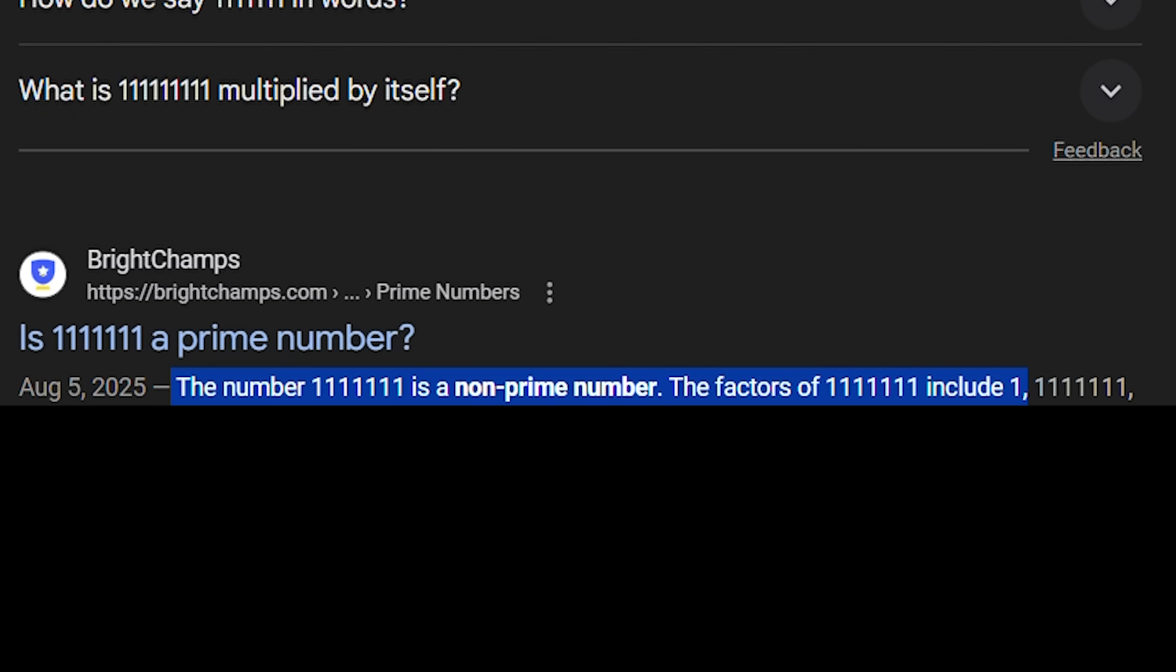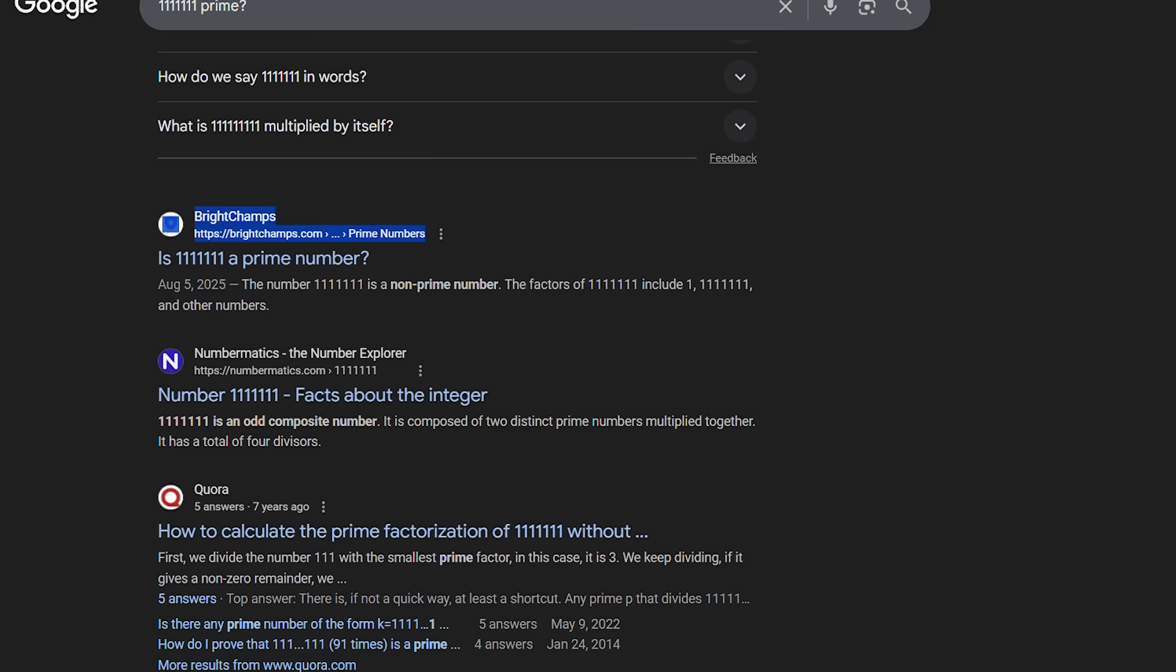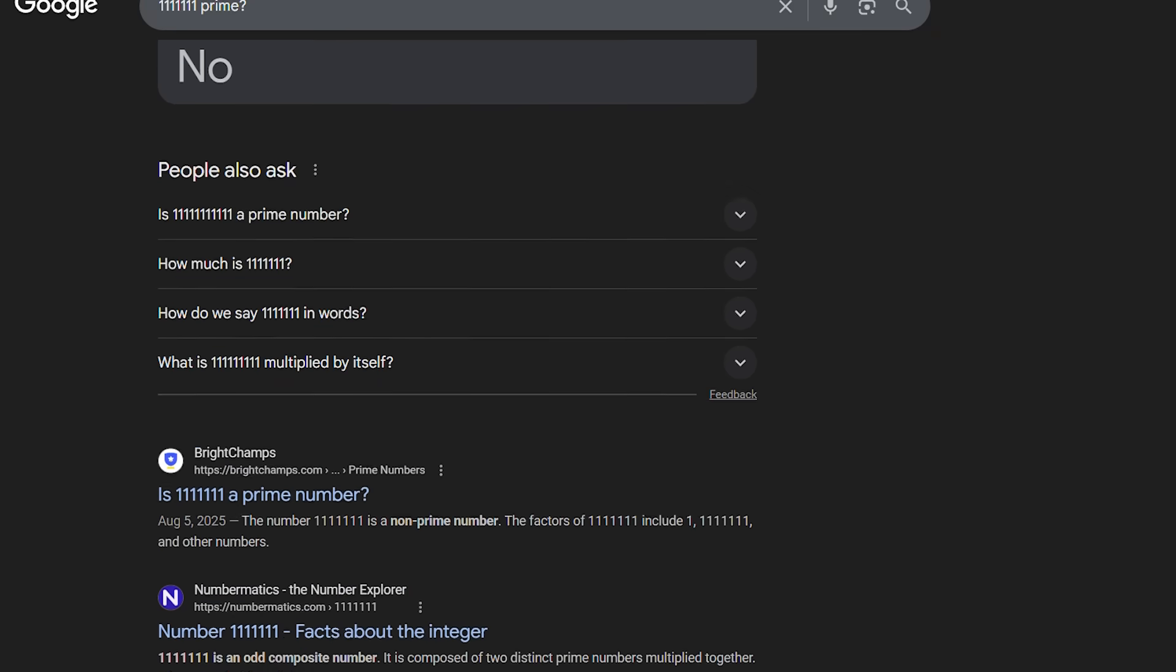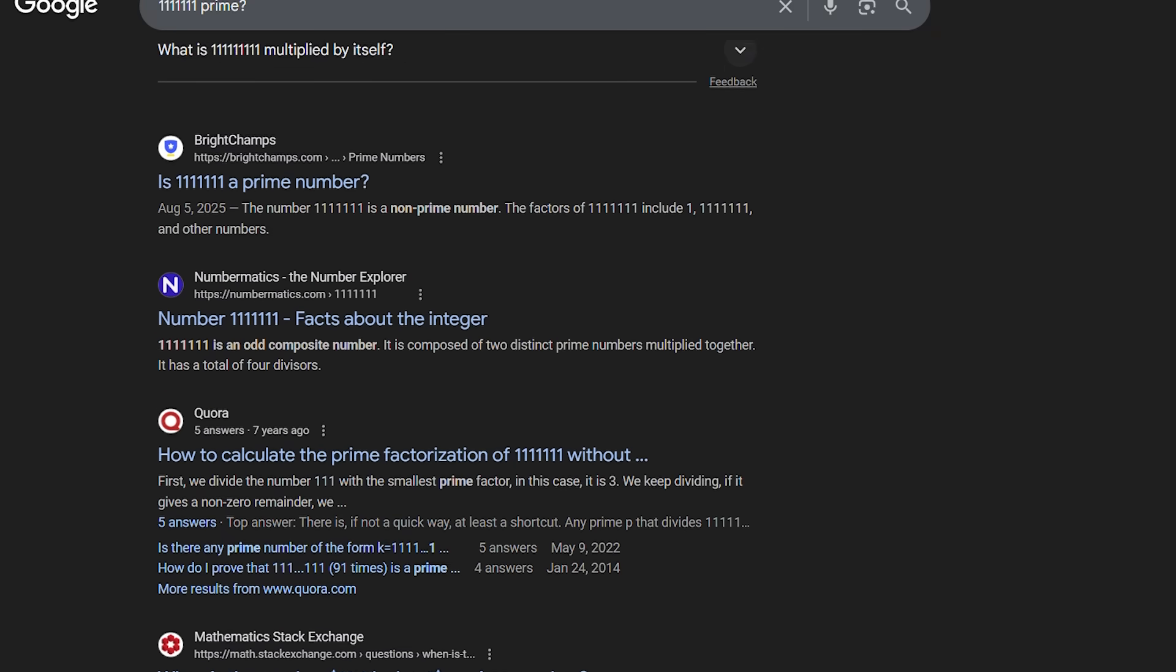Great. The factors are 1, itself, and other numbers. What the hell is this? You genuinely can't make this up. This is ridiculous. I scrolled down some more.